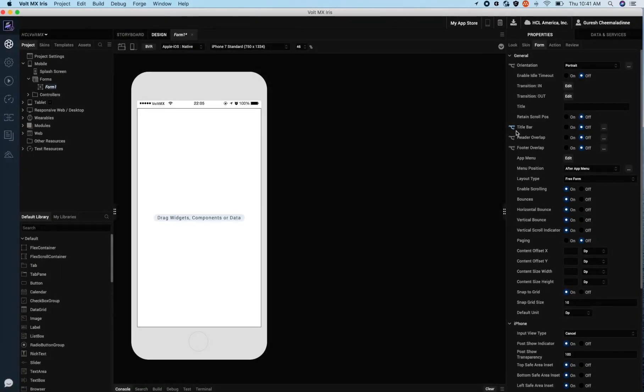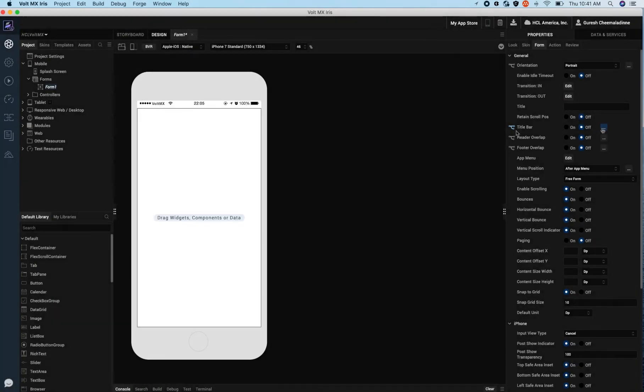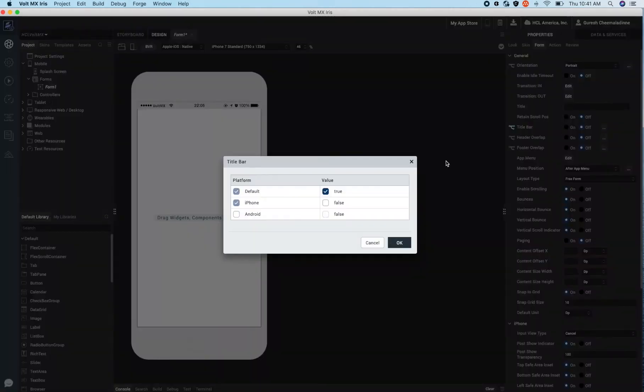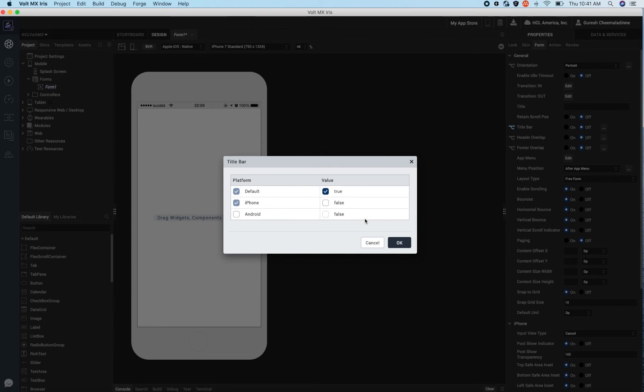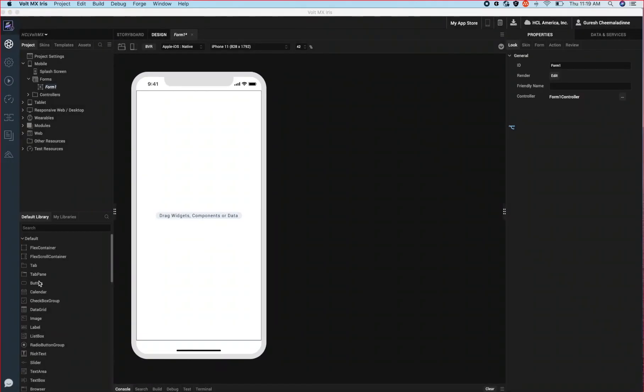This fork icon means that we can control any property on a device by device basis, so for example we can turn this particular property off for Android and have it on for iOS. This enables you to create distinct designs and layouts for each different form factor.